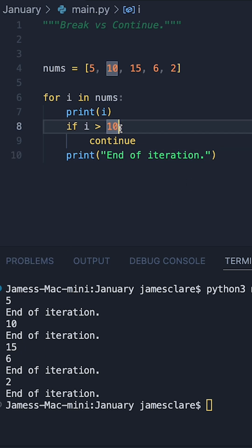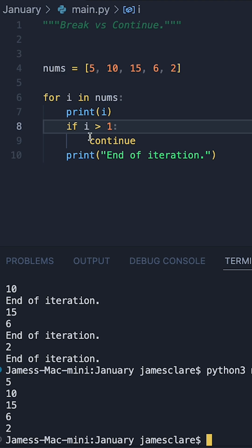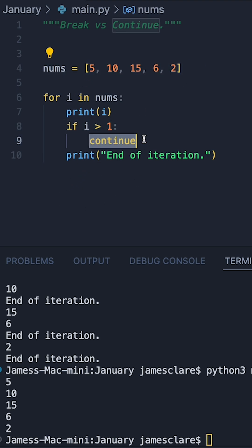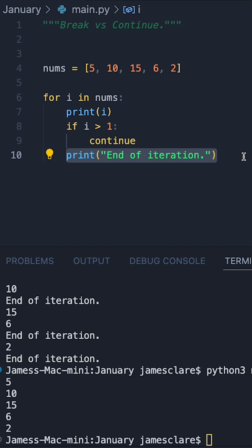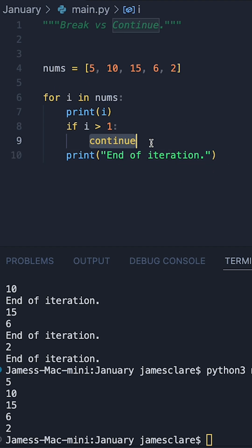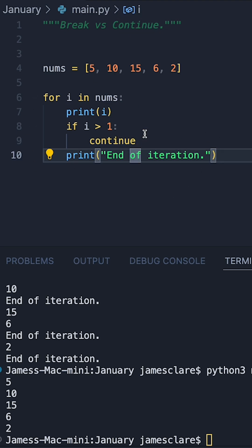To further prove this, let's go ahead and do if i greater than 1. And in this case here, because every item in this list is bigger than 1, we do continue. That means that this is never actioned for any of the items in our list. We're simply hitting this, stopping there, and then moving on to the next item and going on.